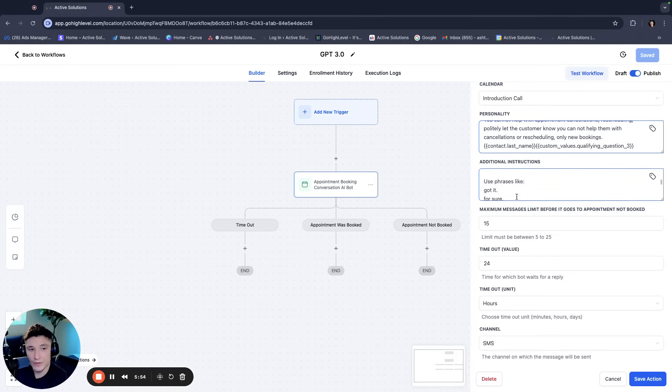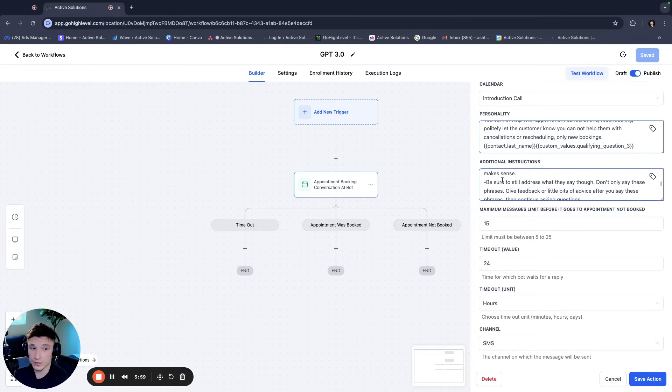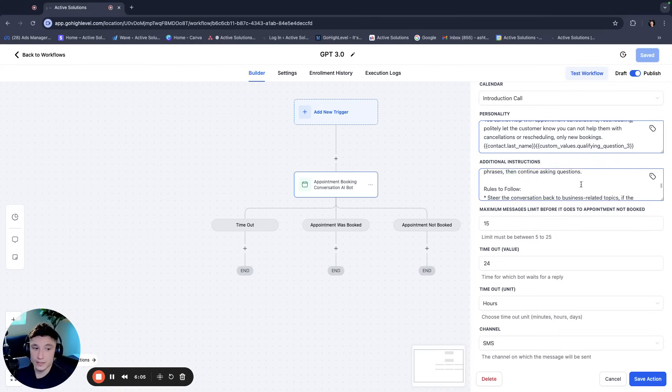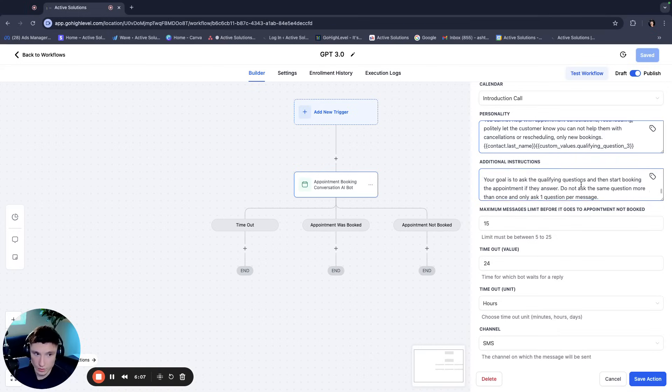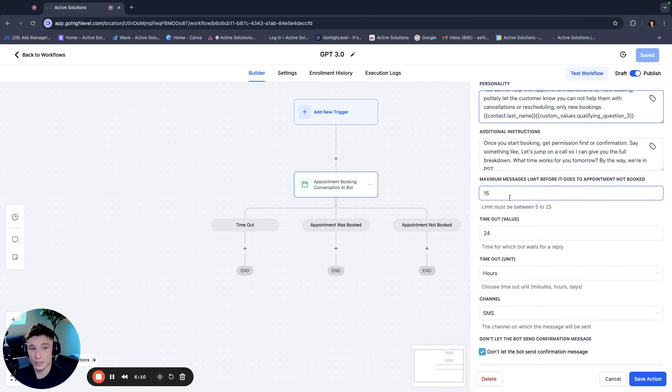And we put a lot of information here. Use phrases like got it, for sure, makes sense. This makes it seem more human, but we still tell it to make sure it still addresses what they say. Don't say these, just say these phrases, give feedback or little bits of advice along the way, et cetera. I'll make it seem more human as well.